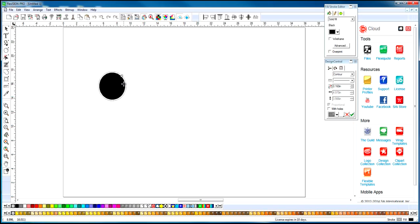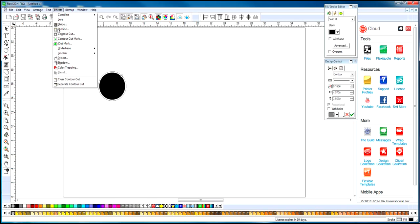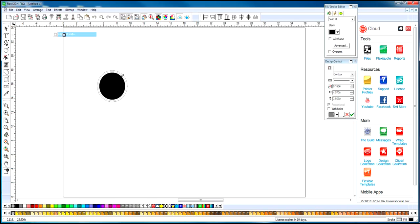Now, if you want to do a perforation cut around this, maybe you want to separate it from the object. What we can do is apply a second line. We're going to go to Effects, choose Contour Cut again, and here's our second line.